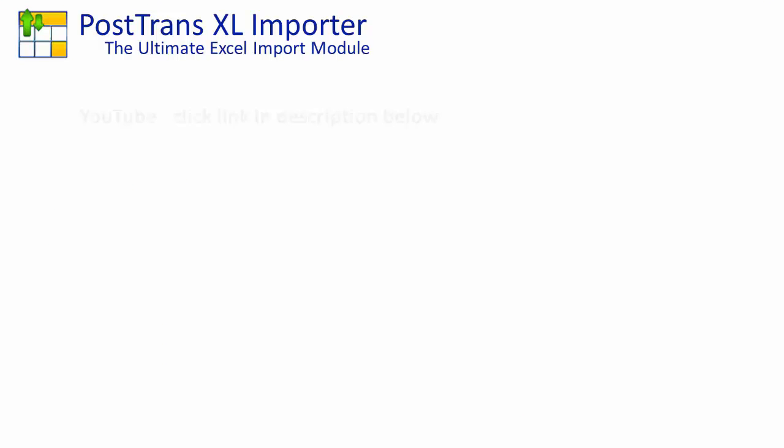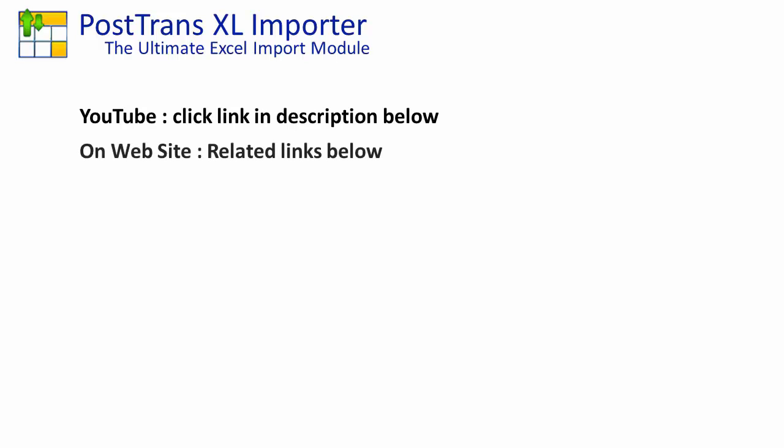If you're watching this video from YouTube to go to our website simply click on the link in the description below. If you're already on our website you can scroll down slightly and below this video you'll probably see some related links to associated articles.